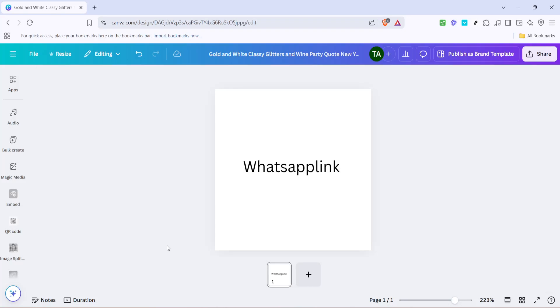In today's video, I'm going to teach you how to add a WhatsApp link in Canva, which can be an incredibly useful tool for enhancing your designs, be they for business, personal projects, or social media content.